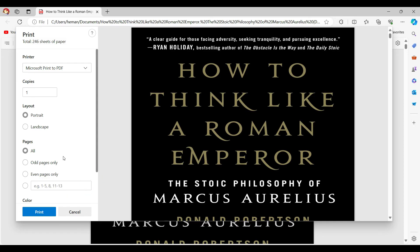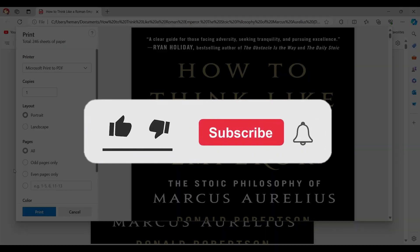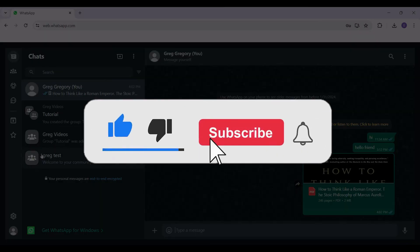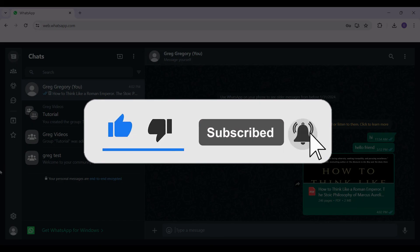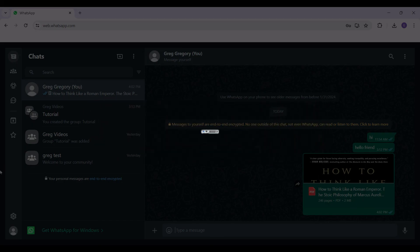Well guys, that's it. That's how you print your WhatsApp documents. Hope you guys found this video informative, and for more content like this, do remember to hit like, share, and subscribe. Thank you.